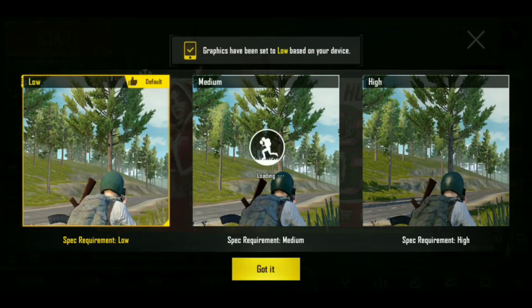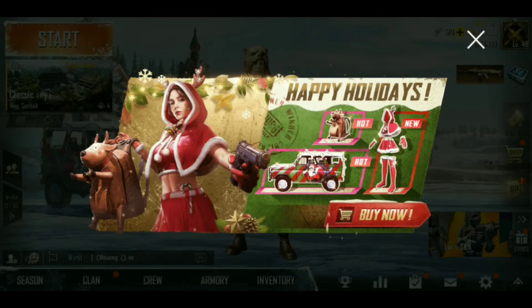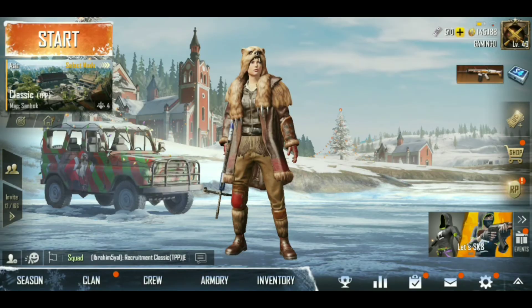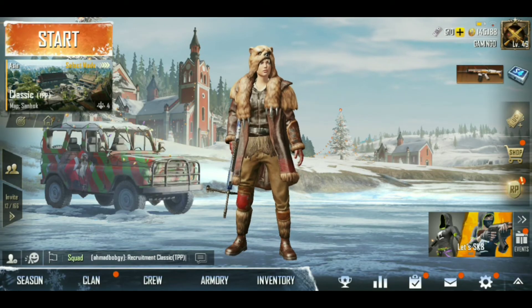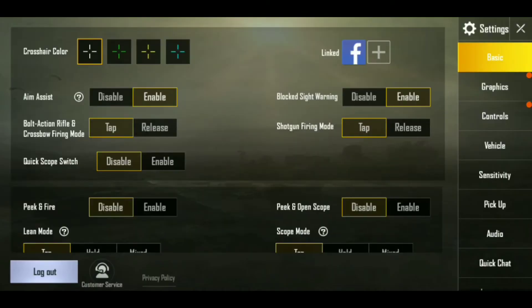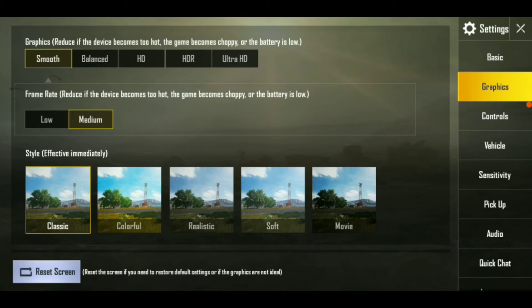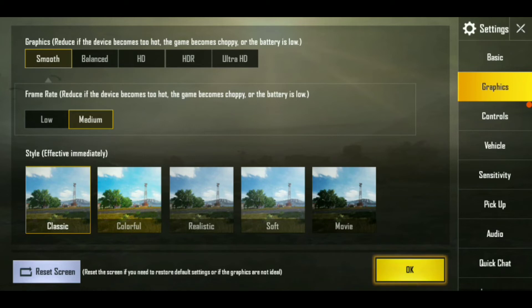After doing it, see how low the requirement is. Then we have to do one more setting. We have to go into settings, then into graphics. When we go into graphics, we have to keep our graphics on smooth. And we have to keep our frame rate on medium.